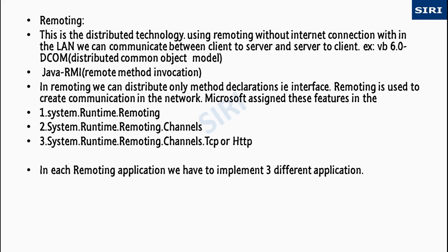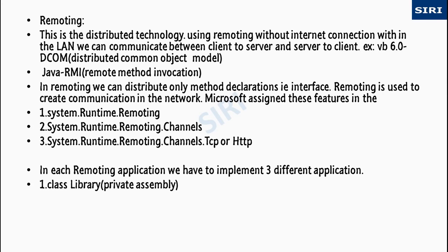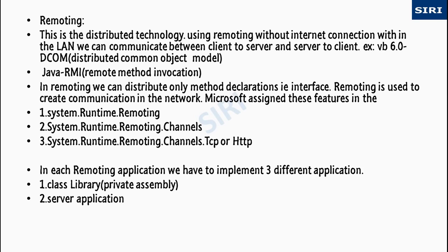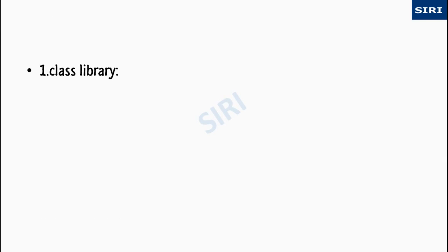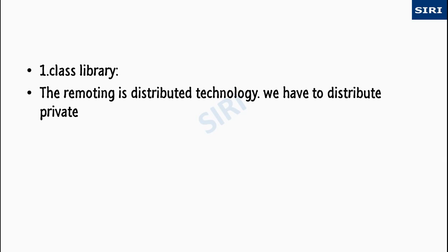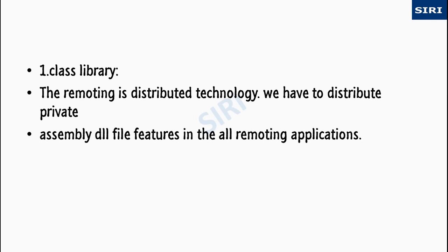System.Runtime.Remoting.Channels, System.Runtime.Remoting.Channels.TCP or HTTP. In each remoting application we have to implement three different applications: one is class library which is private assembly, server applications, and client applications.